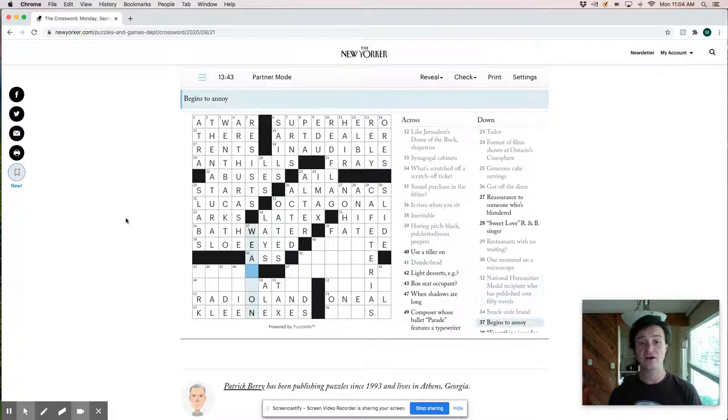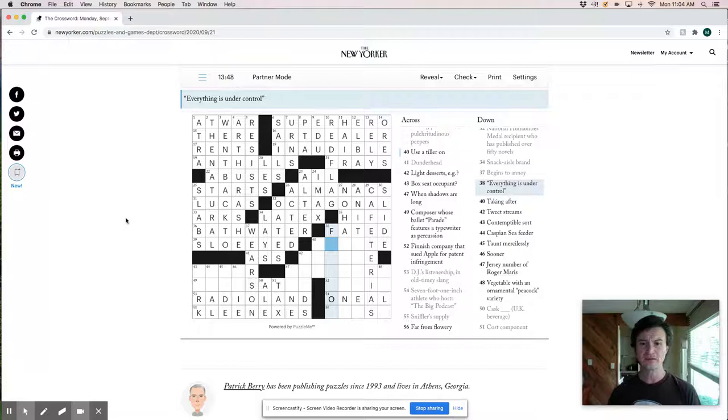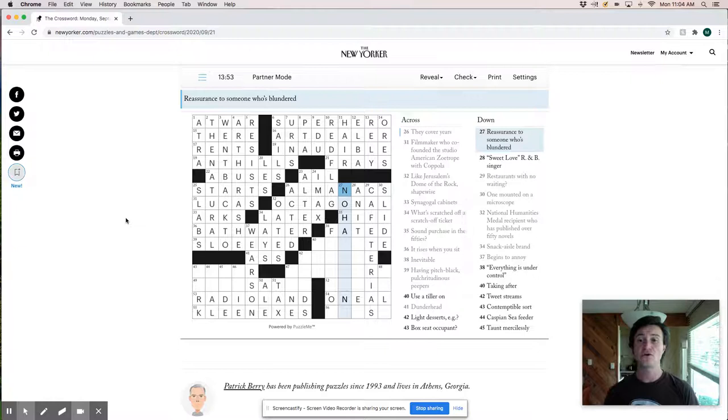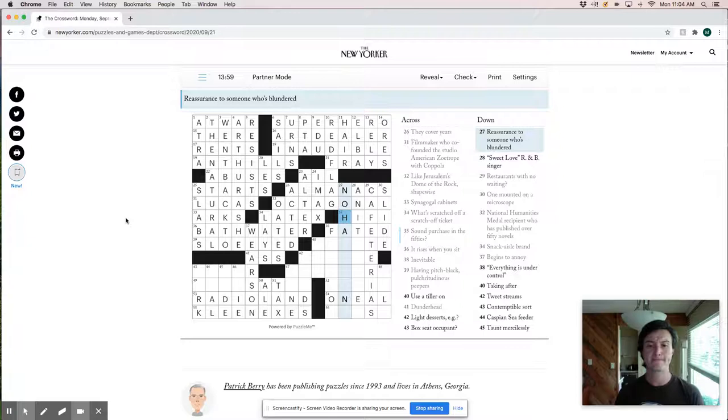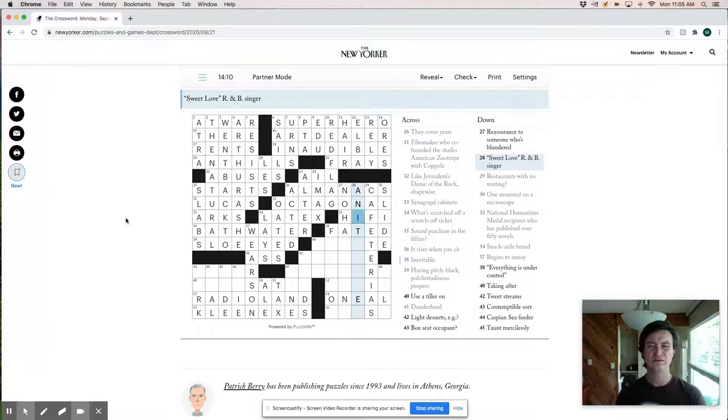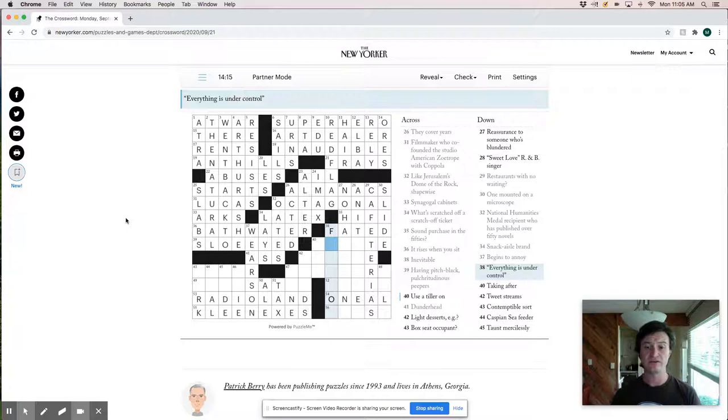Reassurance to someone who's blundered. Cause it is hi-fi. No. Sweet love. That really doesn't ring a bell. Anita something. Everything is under control. Taking after would be Allah.